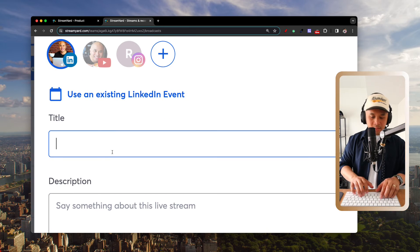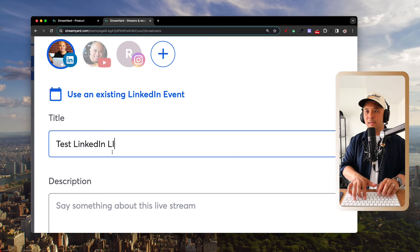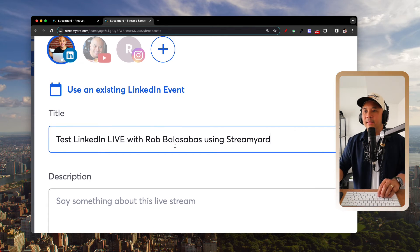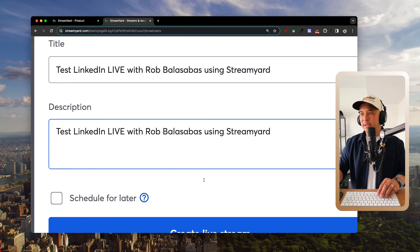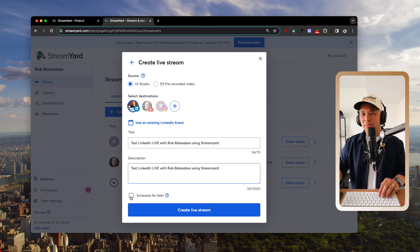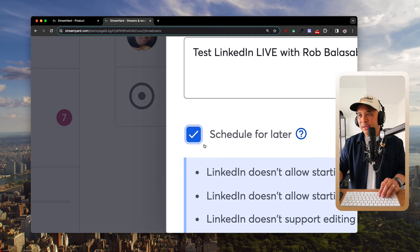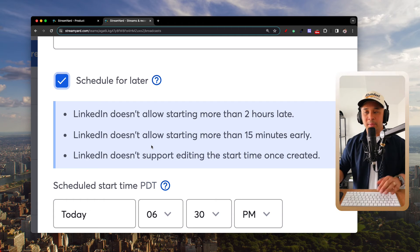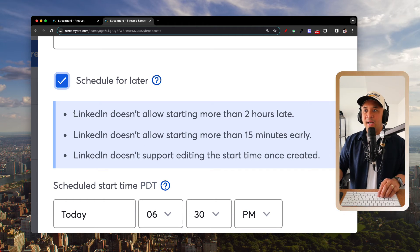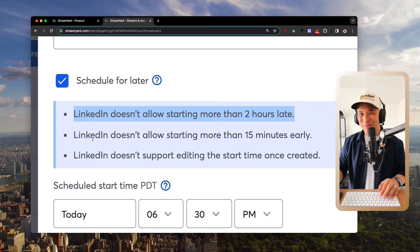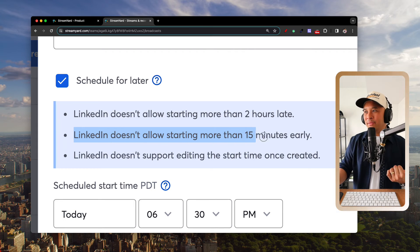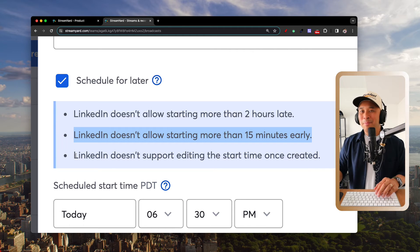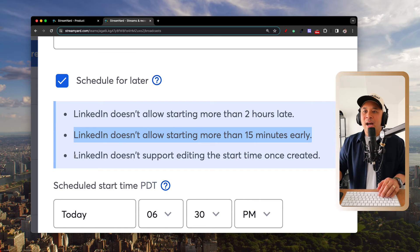Give your stream a title — for example, 'Test LinkedIn Live with Rob Balasabas using StreamYard' — and add a description. You can also schedule it for later. Keep in mind: LinkedIn doesn't allow starting more than two hours late, and doesn't allow starting more than 15 minutes early.